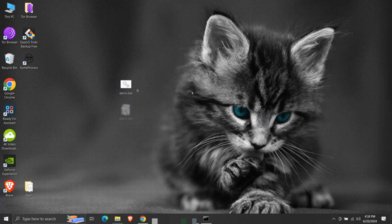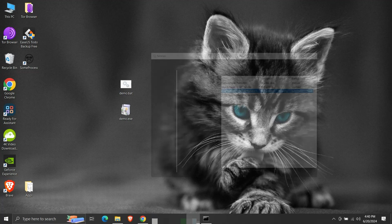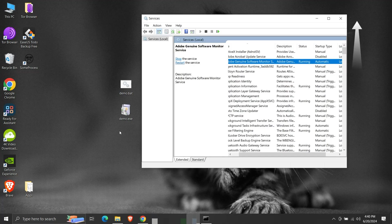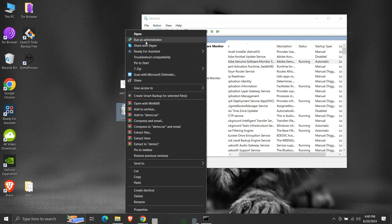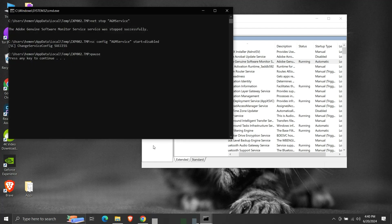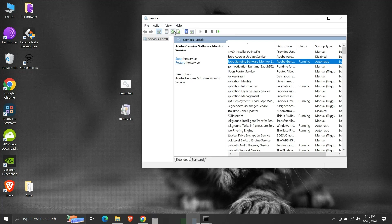Running the batch script should stop the service and change its startup type to disabled. We will run it as administrator. We can see that both the commands ran successfully. Let's refresh here. The status and startup type are changed. We can also create an executable of this batch script.